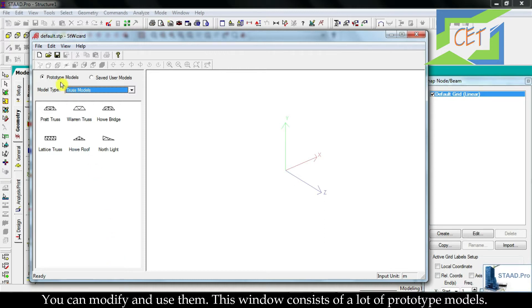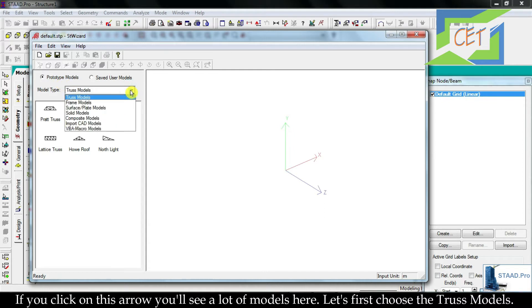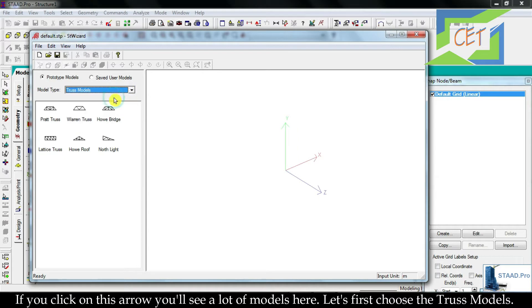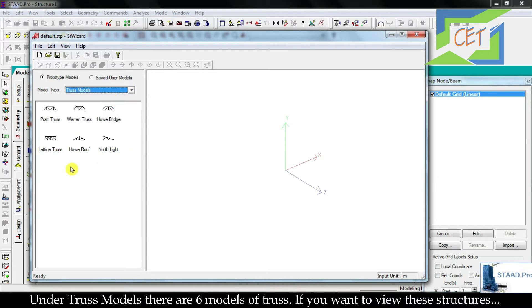This window consists of a lot of prototype models. If you click on this arrow, you will see a lot of models here. Let's first choose the truss models. Under truss models there are six models of truss.